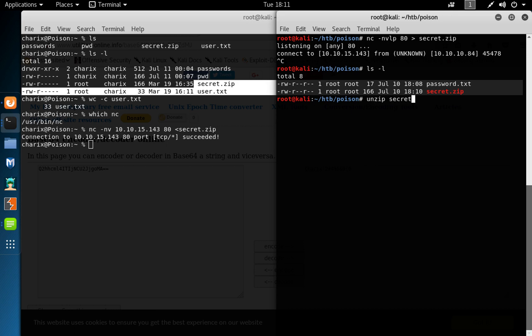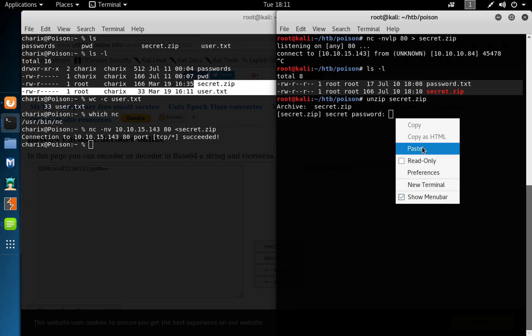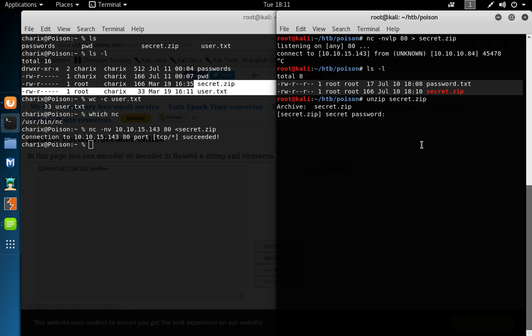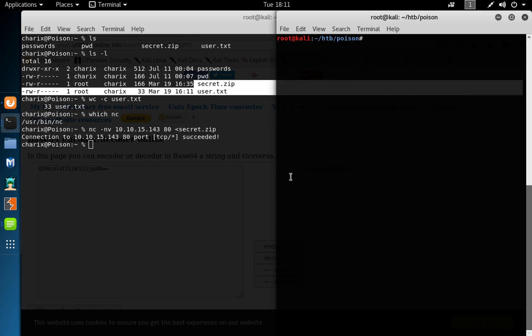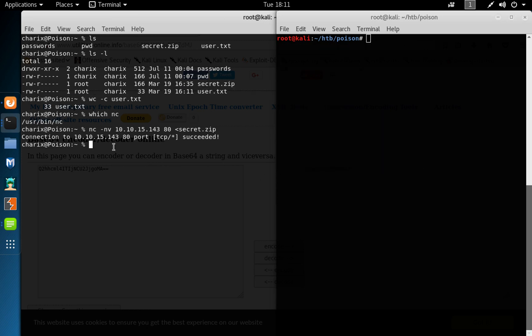Secret.zip, transfer a password. I supply the password we decoded in a run, paste, and then list. We got a file secret, and it says is a non-ISO extended ASCII file. Try to cat the file, and some weird characters on the file, so we're just going to keep that for later.